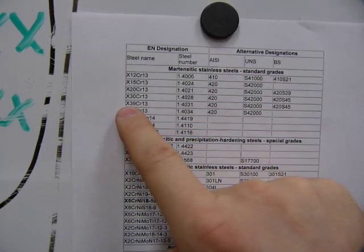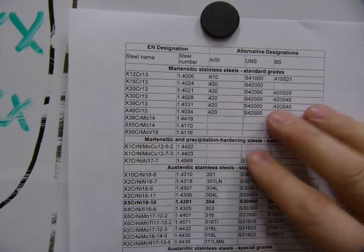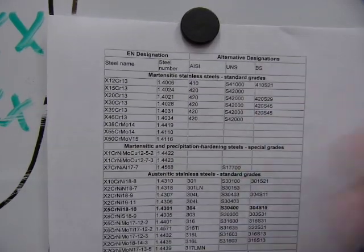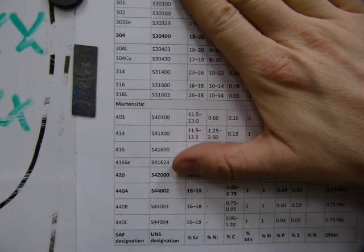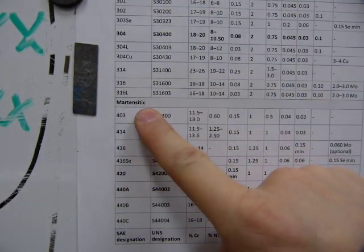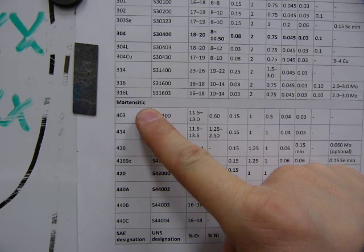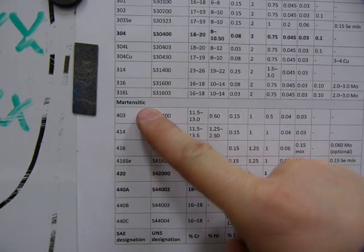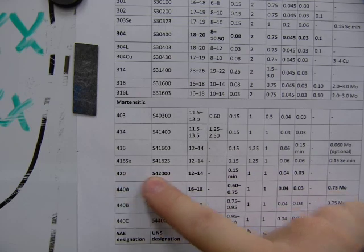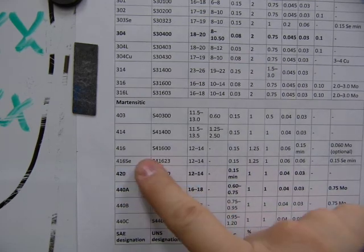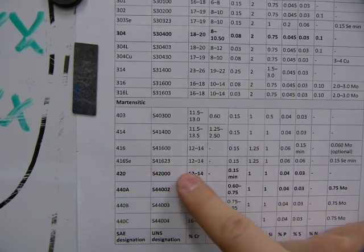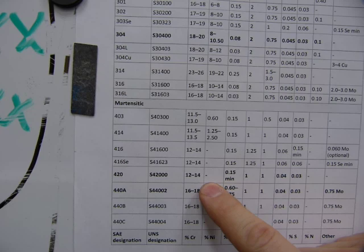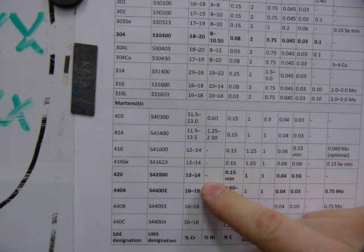X39 is the same as 420. On this other sheet, 420 steel has martensite as a crystal structure. So this is a magnetic knife - it sticks to a magnet and has 13% chromium and 0% nickel.